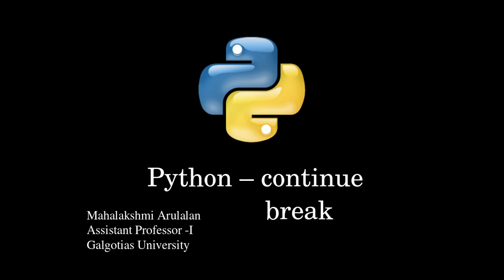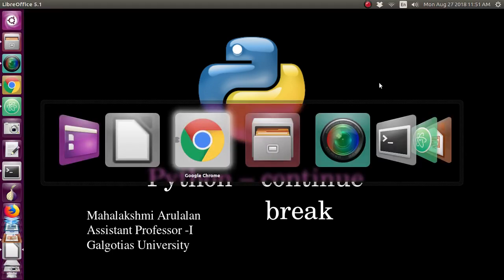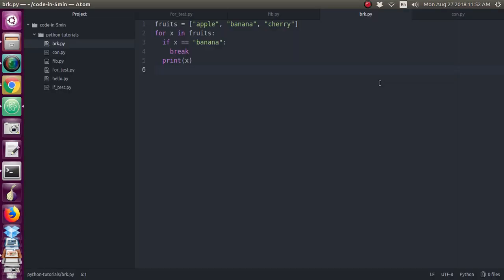If you use continue and the condition is true, then whatever statements are below the continue will not be executed for the current iteration — it will go to the next iteration. That is the use of continue. Whereas the break statement will terminate the iteration of the entire loop. So continue will just continue to the next iteration, but break will entirely terminate the loop. This is the meaning of the continue and break statements. We will see one example so that you will understand them clearly.